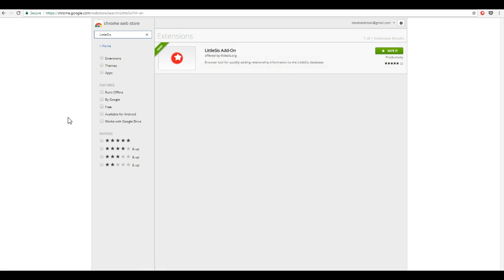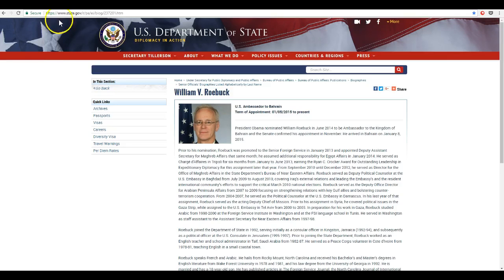Now let's see how you add something through the Chrome extension. Let's say we're on a web page and we see a new relationship we want to add. Here's something I found that shows a relationship that isn't on the Littlesys database yet.